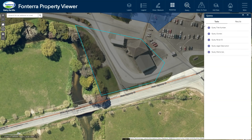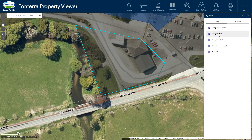So let's use the query tool to see all of the Fonterra owned titles in this area. We've got a range of different queries we can use — we can query title information and parcel information. We can even query non-spatial information, such as all 30 million memorials across the whole country, and then go off and find related spatial features.